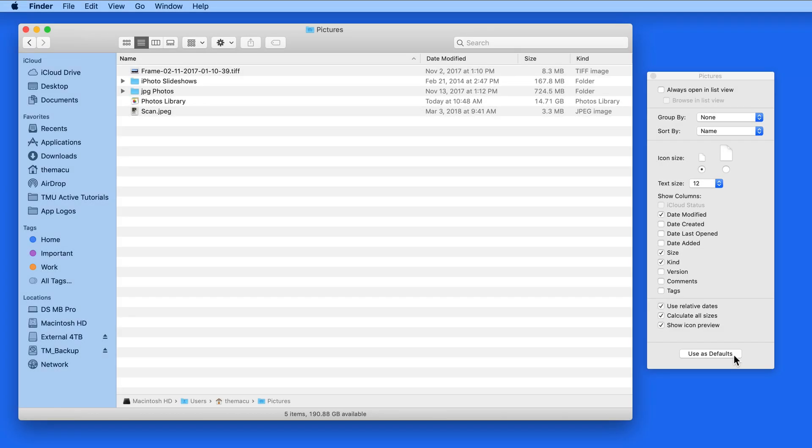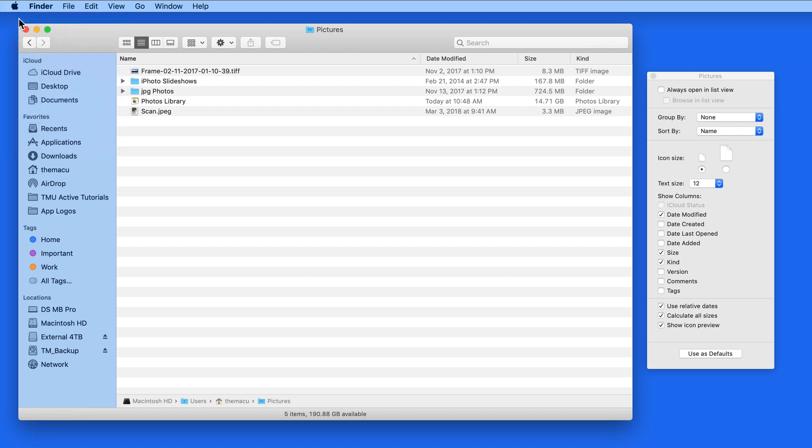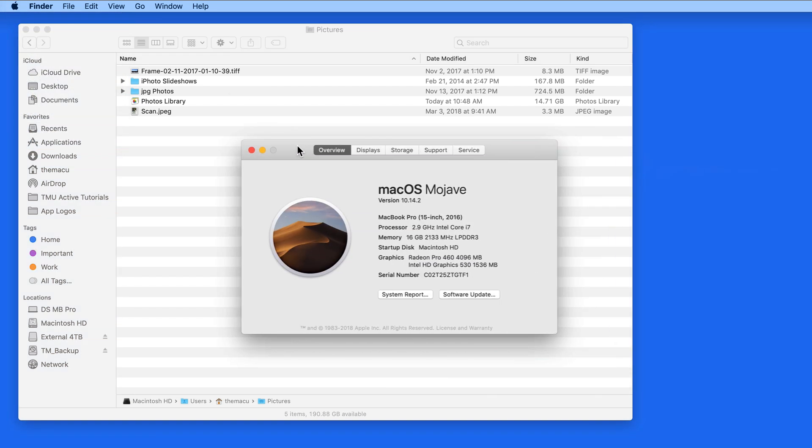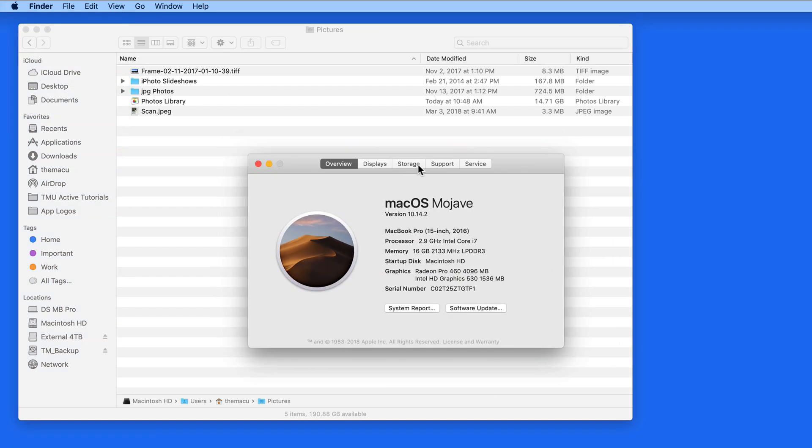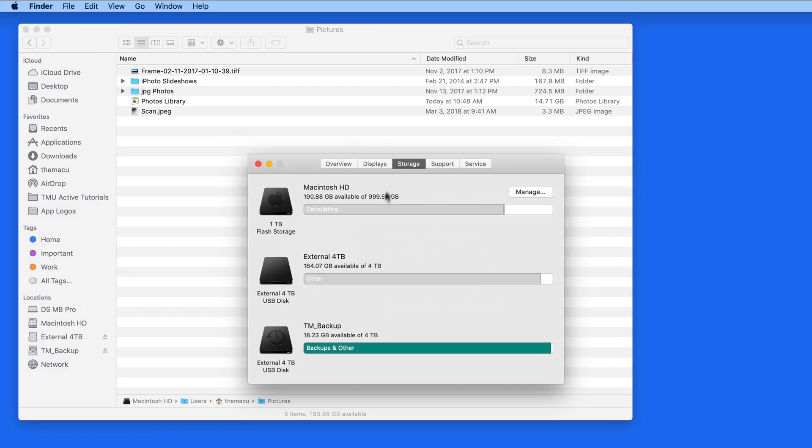But the reason this isn't turned on by default is that calculating the sizes of folders requires some work by the Mac, especially the processor and hard drive. So large folders can affect performance temporarily and take a while to be calculated.